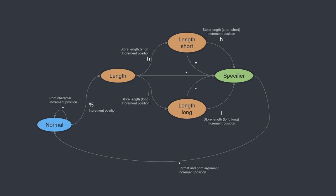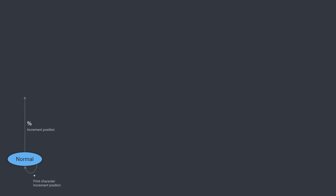In any case, before going to the implementation, let's see how the state machine would look if we implemented full support for all the specifier fields. Just like before, we start in the normal state. When encountering characters other than the percentage sign, we print them and advance to the next one. Previously, when encountering the percentage character, we moved to the length state. Since we have a few extra fields in front of the length, we need to insert a couple of extra states here.